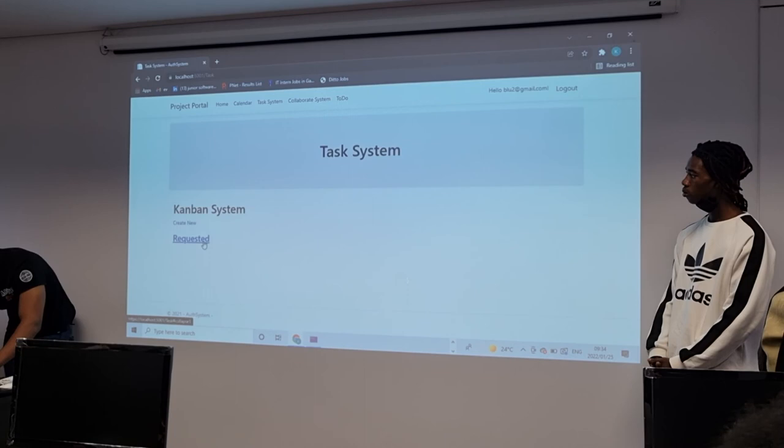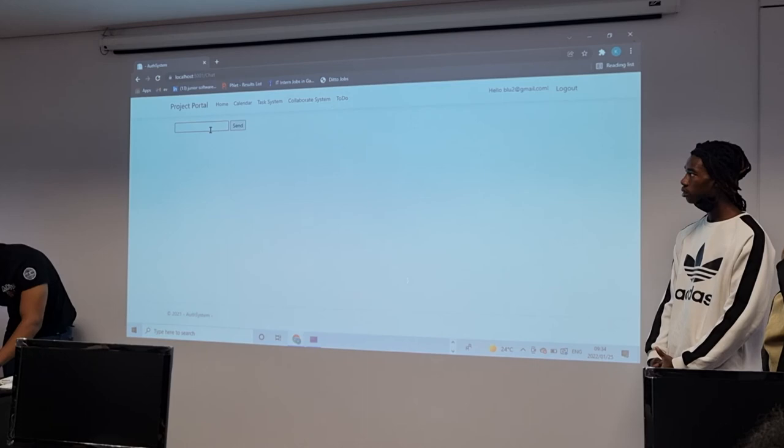The other part we have is the chat system, which is not fully functional yet. And that's all we have.